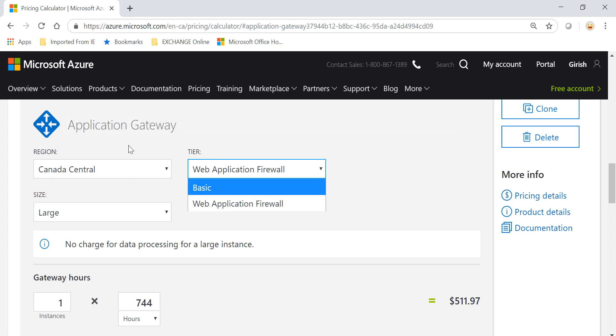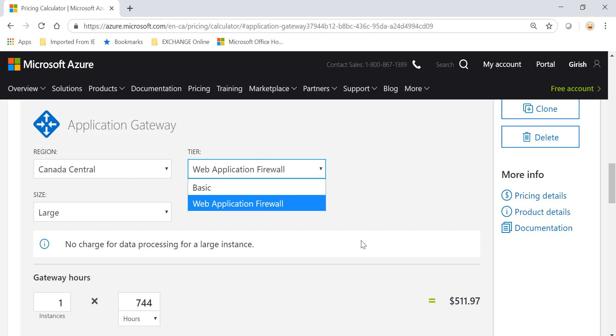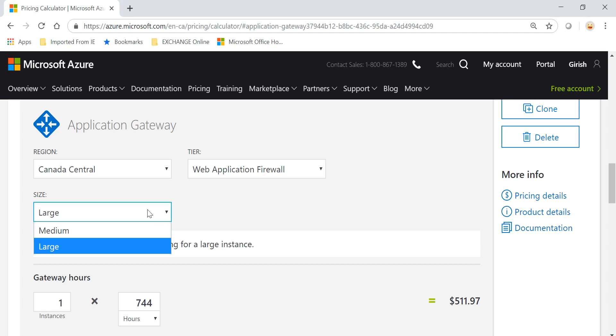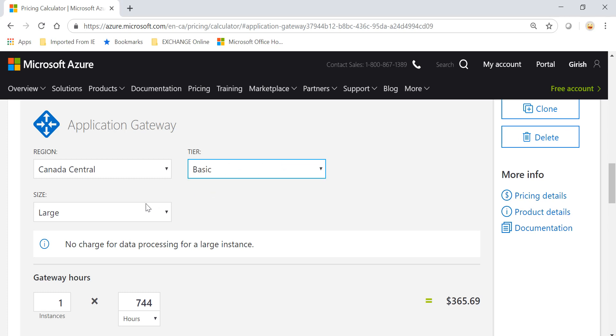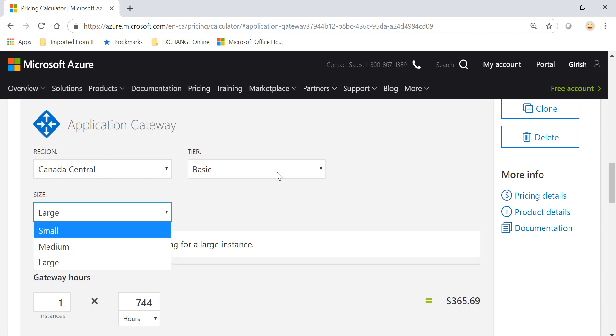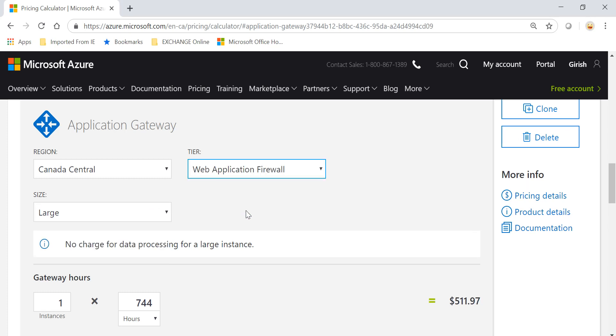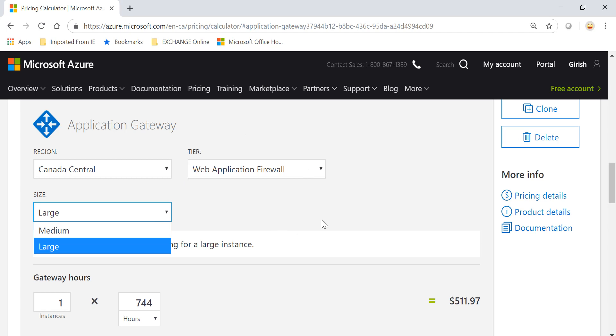If you want to have that kind of security for your web application, you also have to choose what tier you want. In Basic you have Small, Medium, and Large. If you go with the WAF option you have Medium and Large.